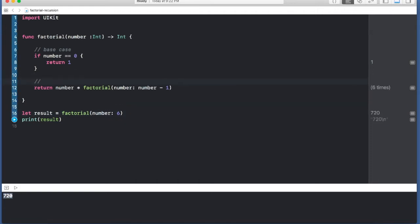Let me also say this is the recursive case, and above is the base case.